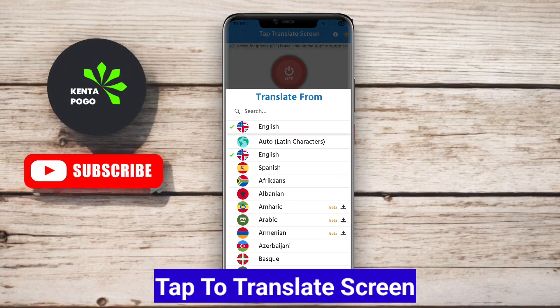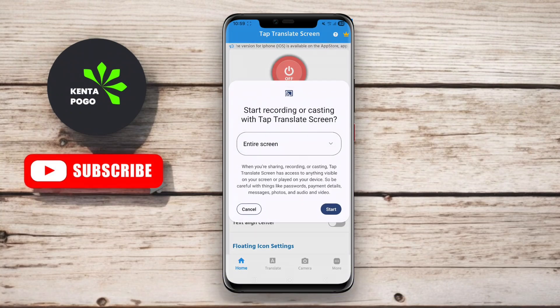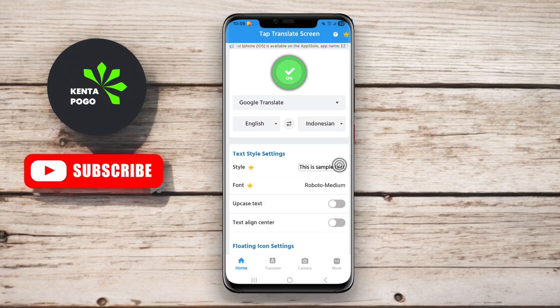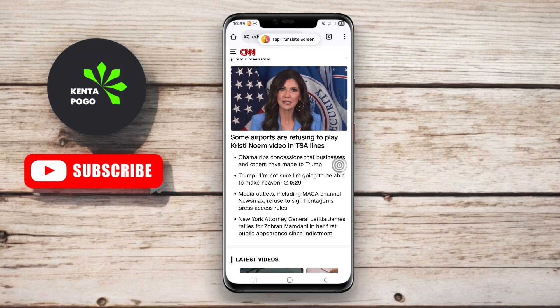Tap to Translate Screen is designed to make translation as seamless as possible by enabling users to translate any text displayed on their screens with a simple tap. The app utilizes OCR technology to detect text in real-time, allowing users to translate from browsers, social media, and other apps effortlessly. After installing, users can simply tap on the text they want to translate, and a floating translation widget will appear, providing immediate translations in a pop-up format.